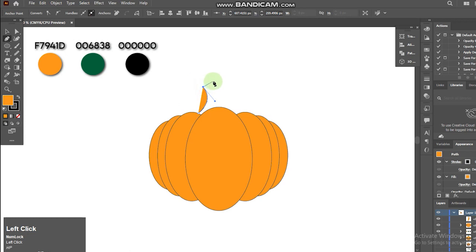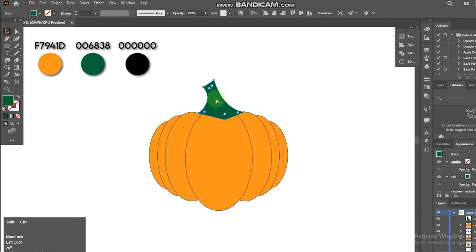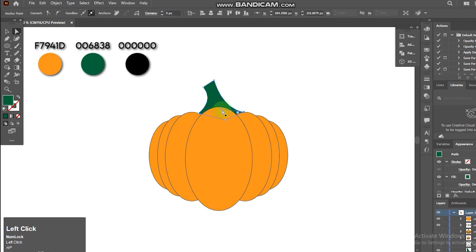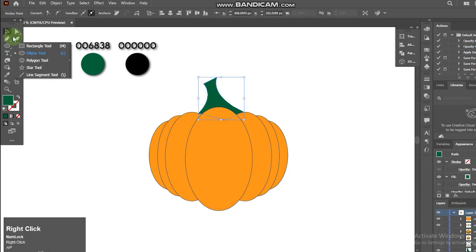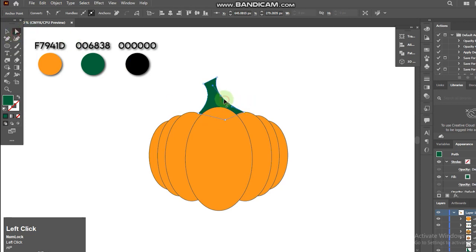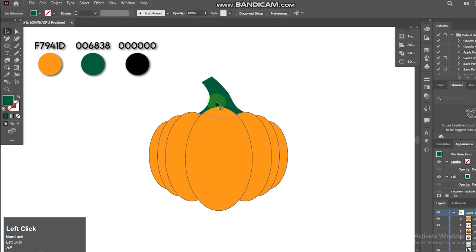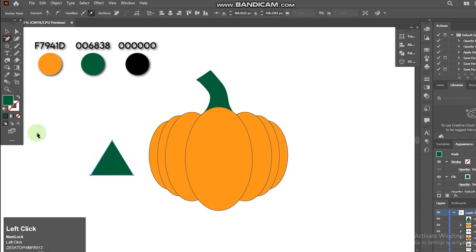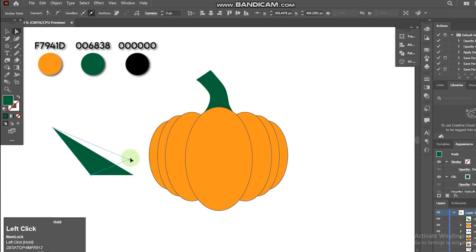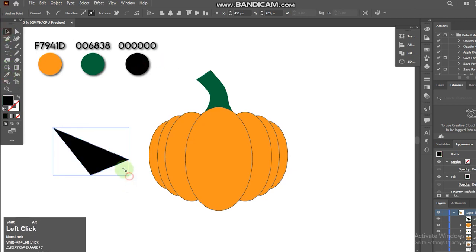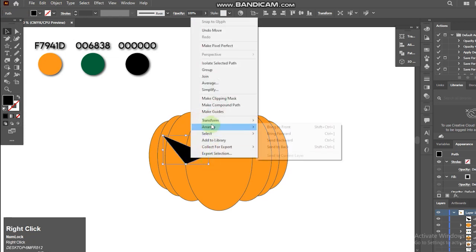Now I'll select the pen tool. Now I'll select the star tool and make 3 points to create the eye. Select the direct selection tool and adjust the anchor points. Then right click on the group, go to Transform, and reflect it.